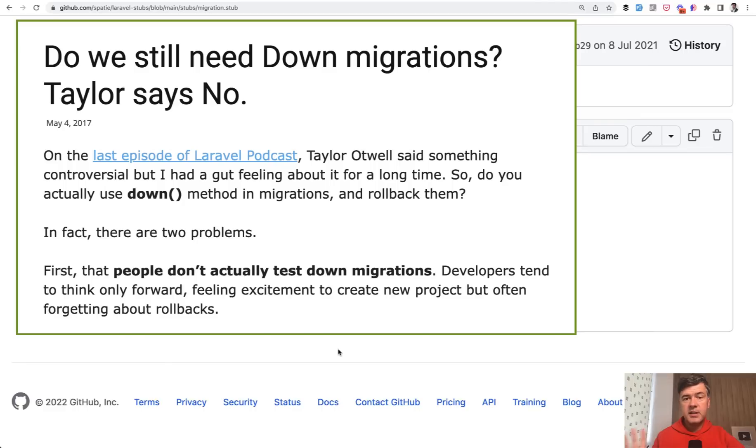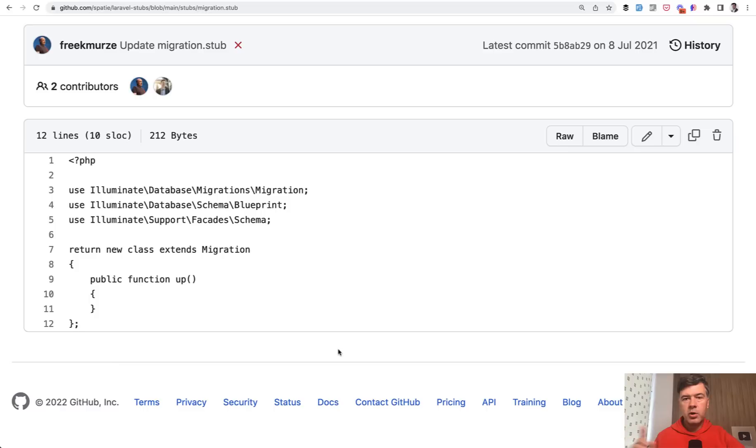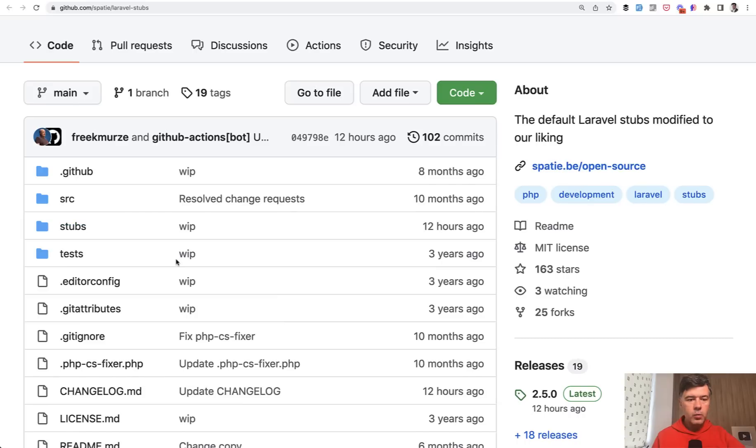And why there's no down method? I've written about that really, really long time ago. In 2017, Taylor himself told that he doesn't use down migrations anymore. I will link that article in the description below as well. So yeah, no down migrations.